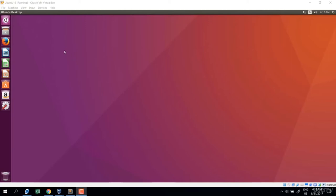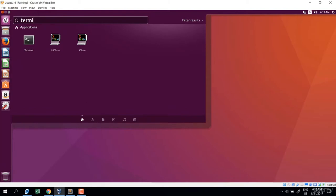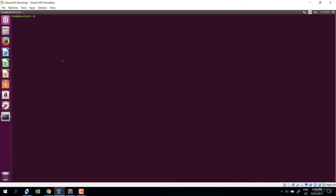In this lecture we will make ourselves familiar with terminal. To open the terminal, click at the top, type in terminal, and it shows up. Click on it and we have terminal. I will zoom in to show you better.